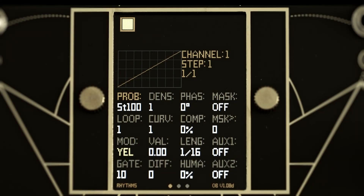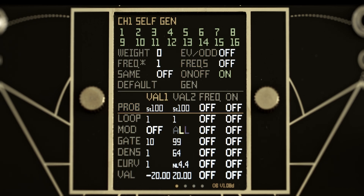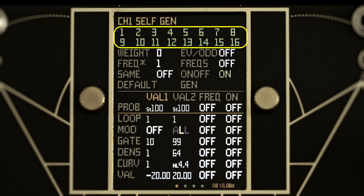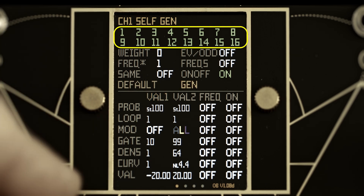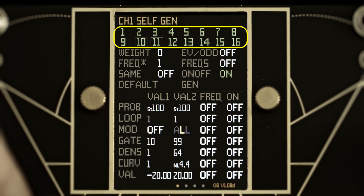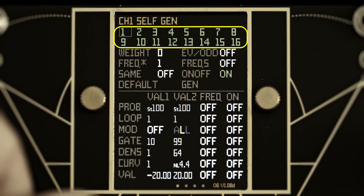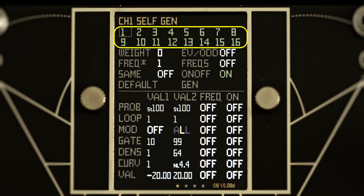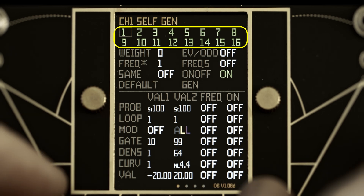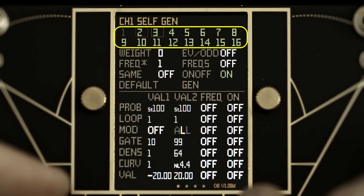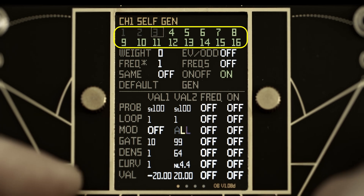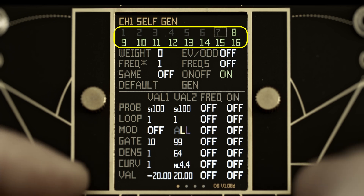First, let's look at the self-gen UI, which is accessed by pressing the mod button. There are 16 steps at the top of the page corresponding to the 16 steps of the main sequencer. Steps that are active will generate new values while inactive steps will not. Active step numbers are colored green and inactive steps are gray.